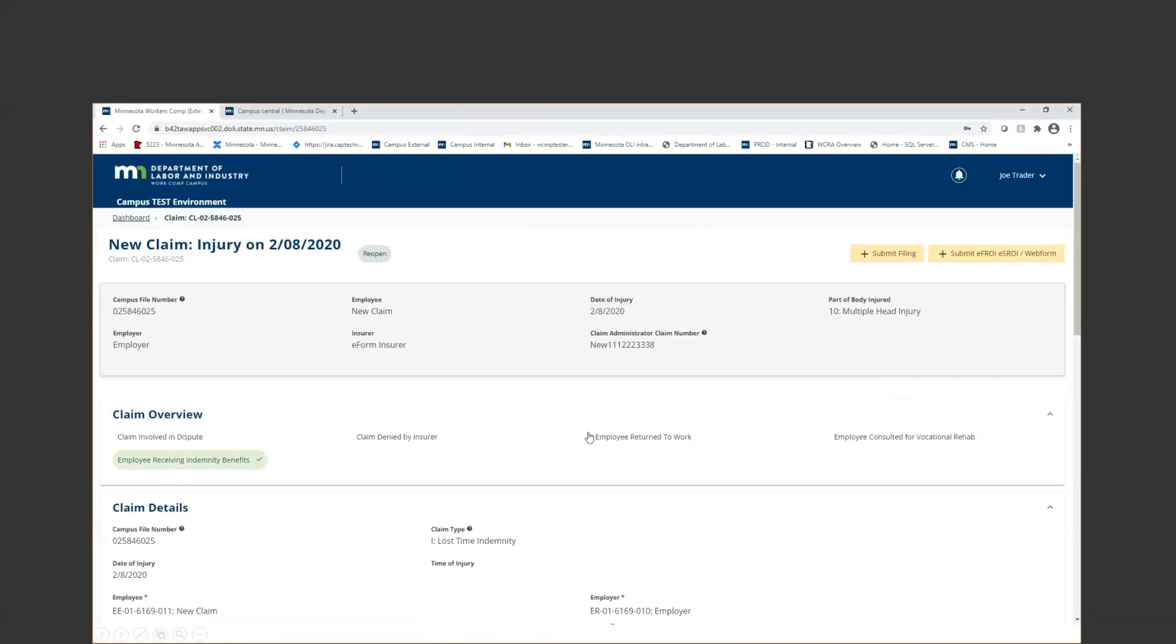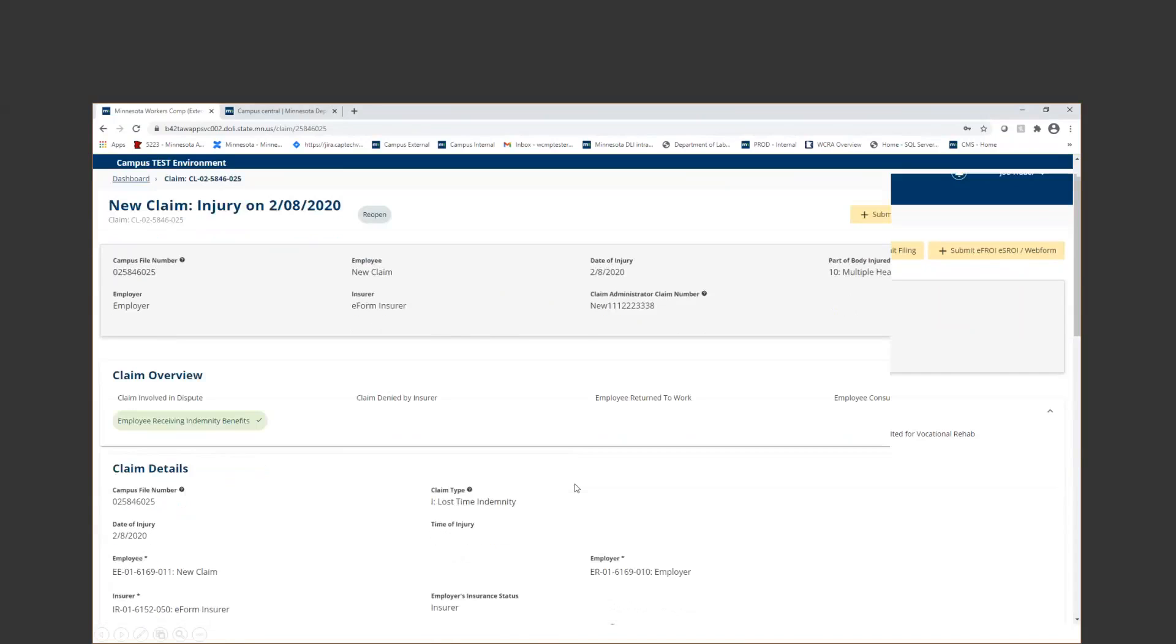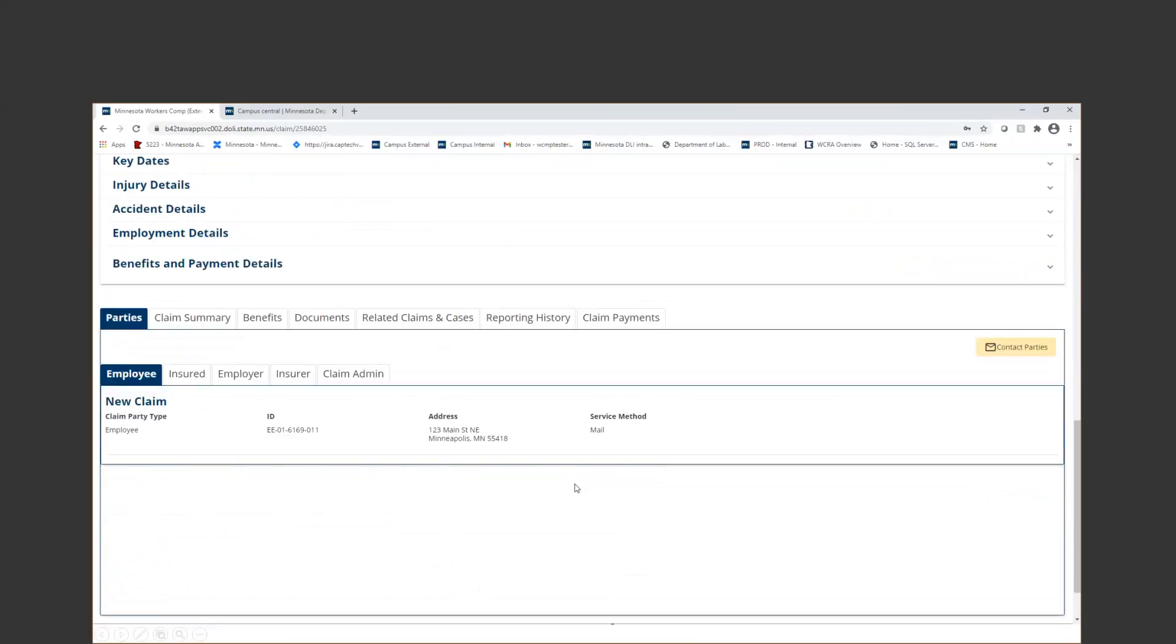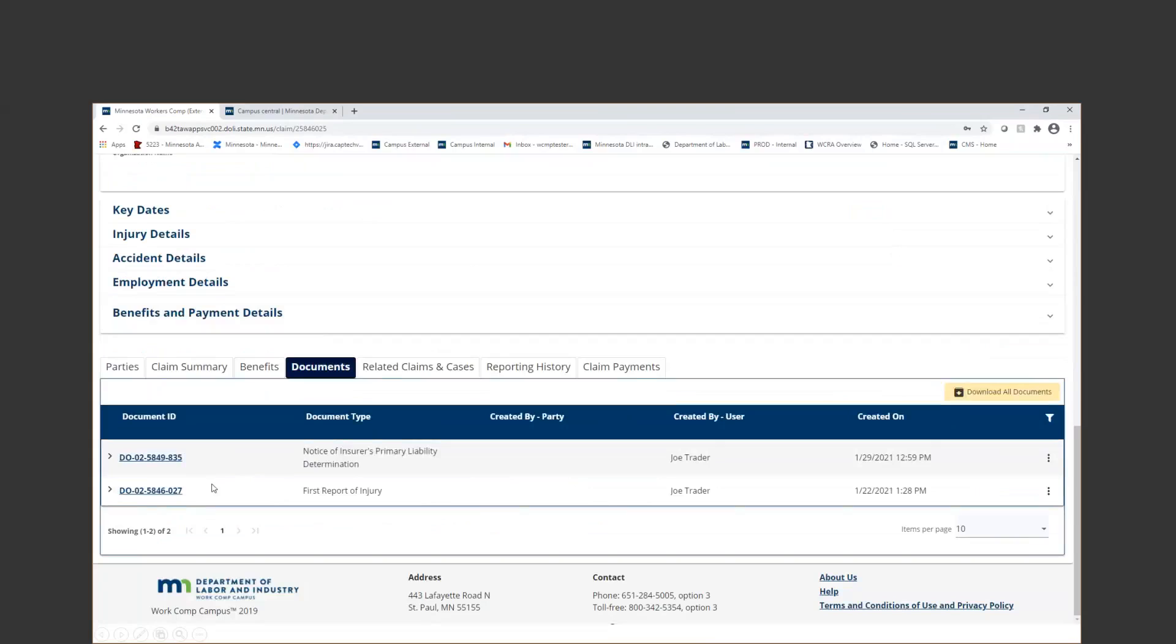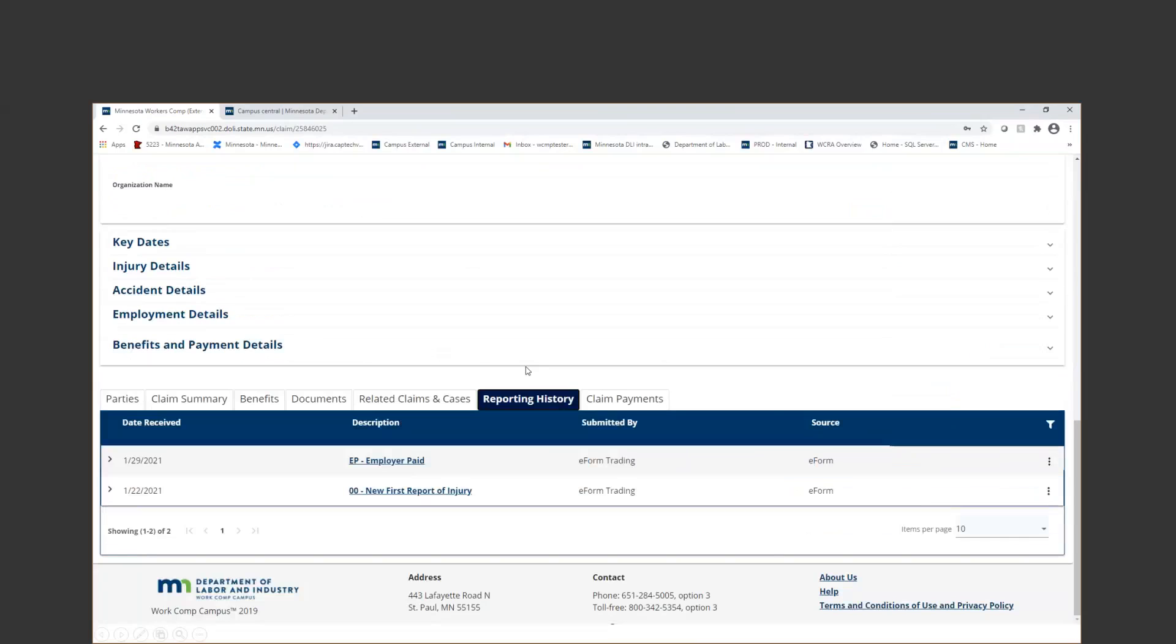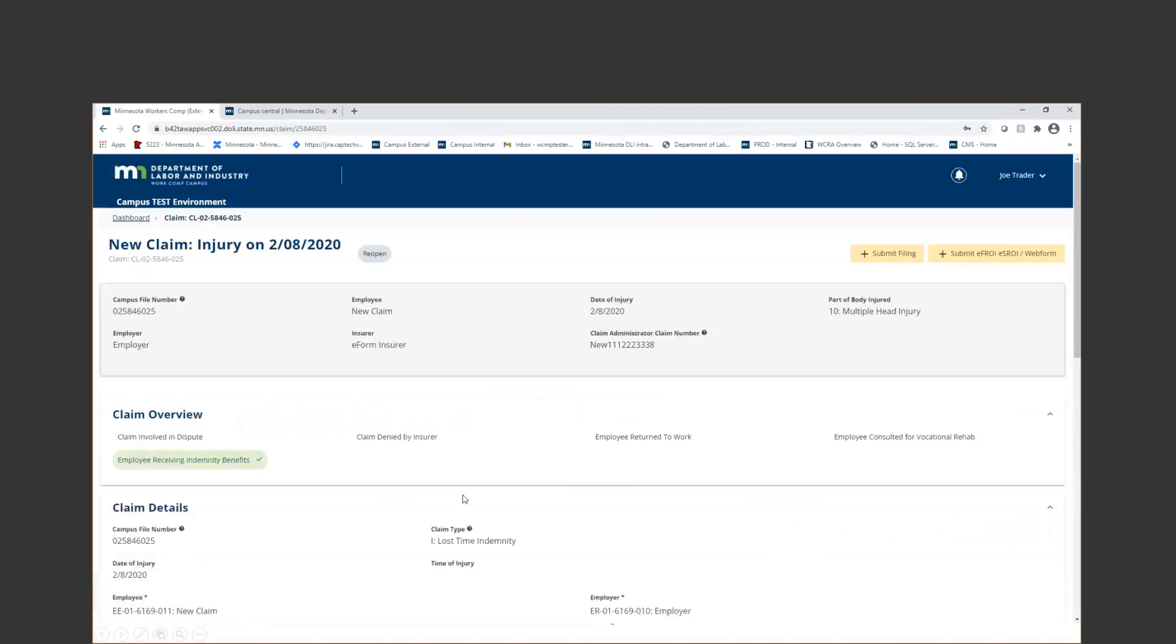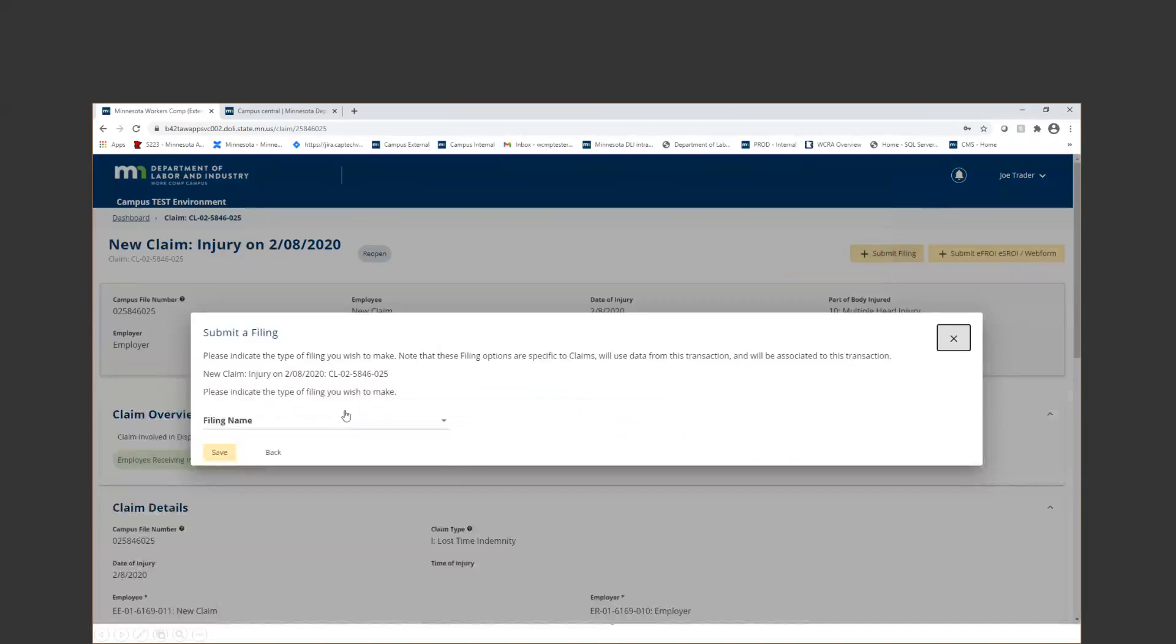I've already done my first reported injury, so I may actually answer those questions in reverse. If you need to find the documents that are generated off your transactions, you're going to want to click into the claim and scroll to the very bottom of the page. You can click on the documents tab. That's going to show you submitted documents on the file. You can see that this one and this one were EDI or e-form created. And then if you click the reporting history, it's going to give you an overview of what has been submitted. On this one, we can see that a 00 and an EP have both been submitted.